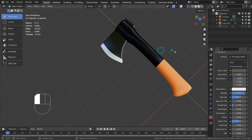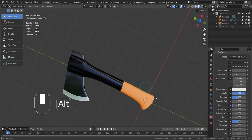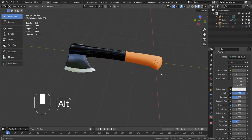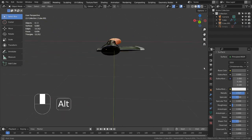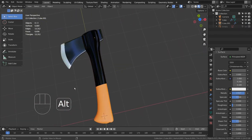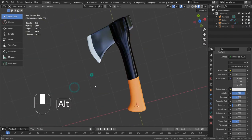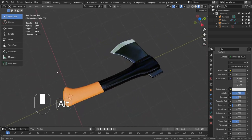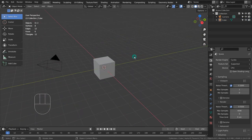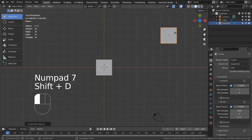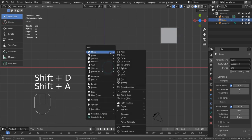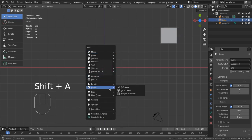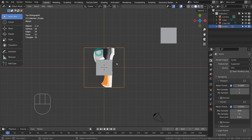In this tutorial, I'll show you how to box model this axe mesh. Let's go to the top viewport and duplicate the cube. I'll import a reference image.